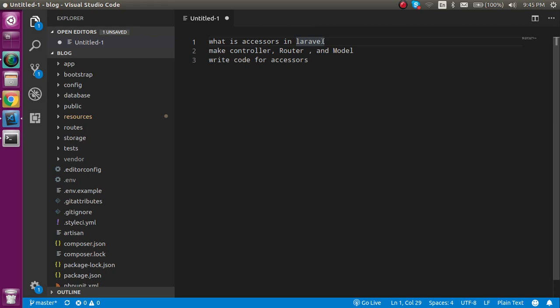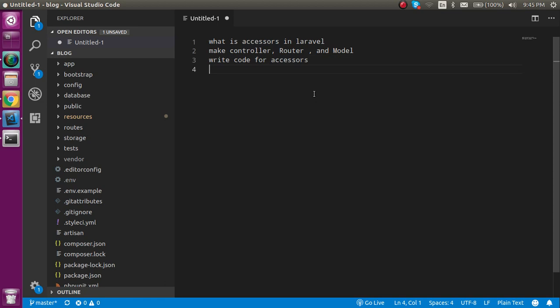Now the question is what is the accessor? Basically, when you want to modify your data which is coming from your model or the database, then you can use accessors. For example, let's say you have a first name and you want to add some prefix with the first name like 'Mister', then you can simply add an accessor in your model and it will implement your functionality. You don't need to call it anywhere in the view or controller. So now let's see with the example.